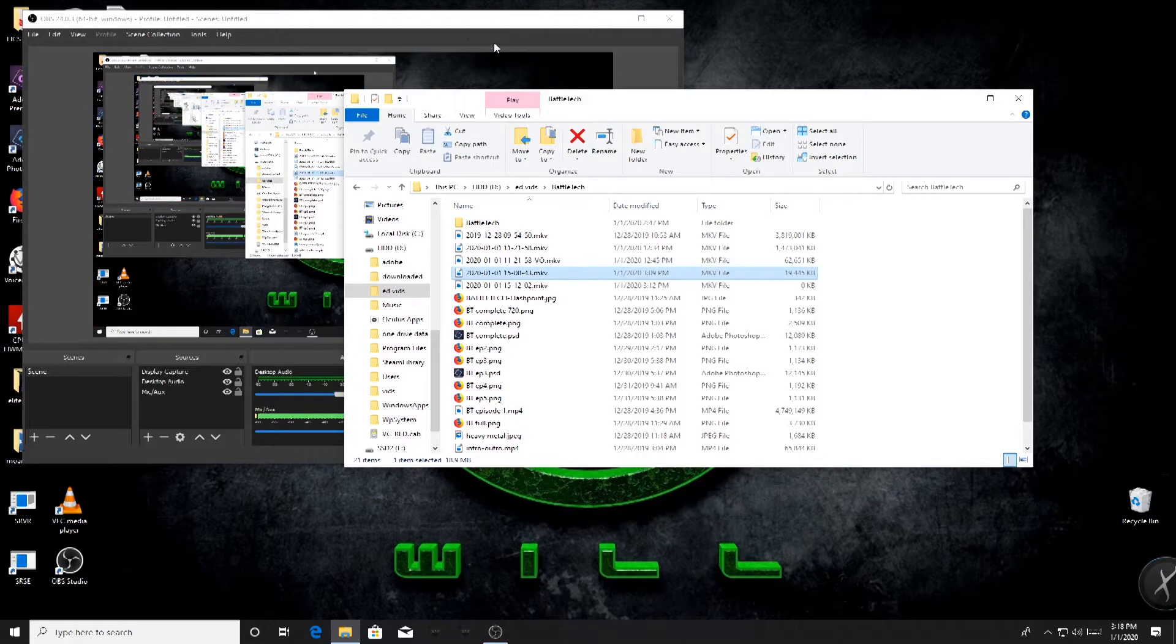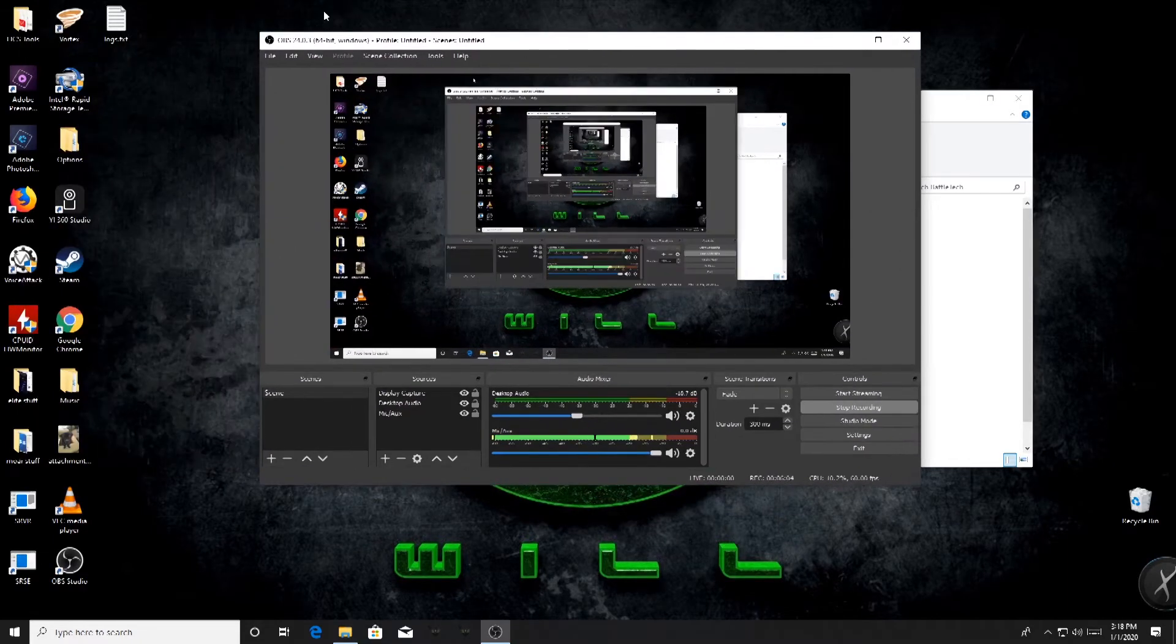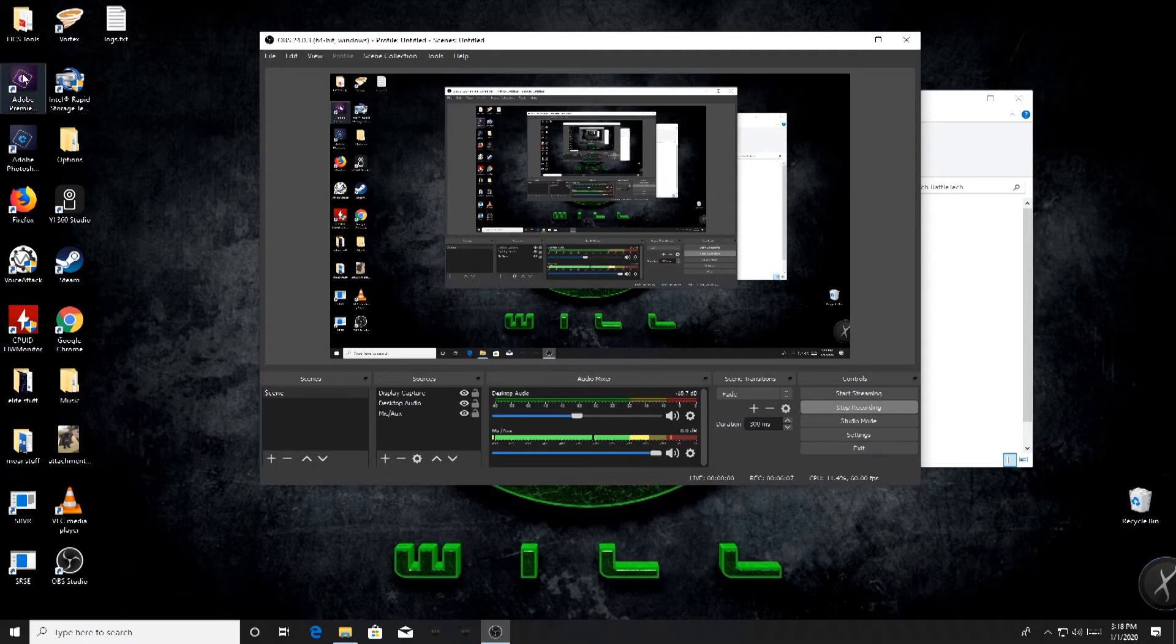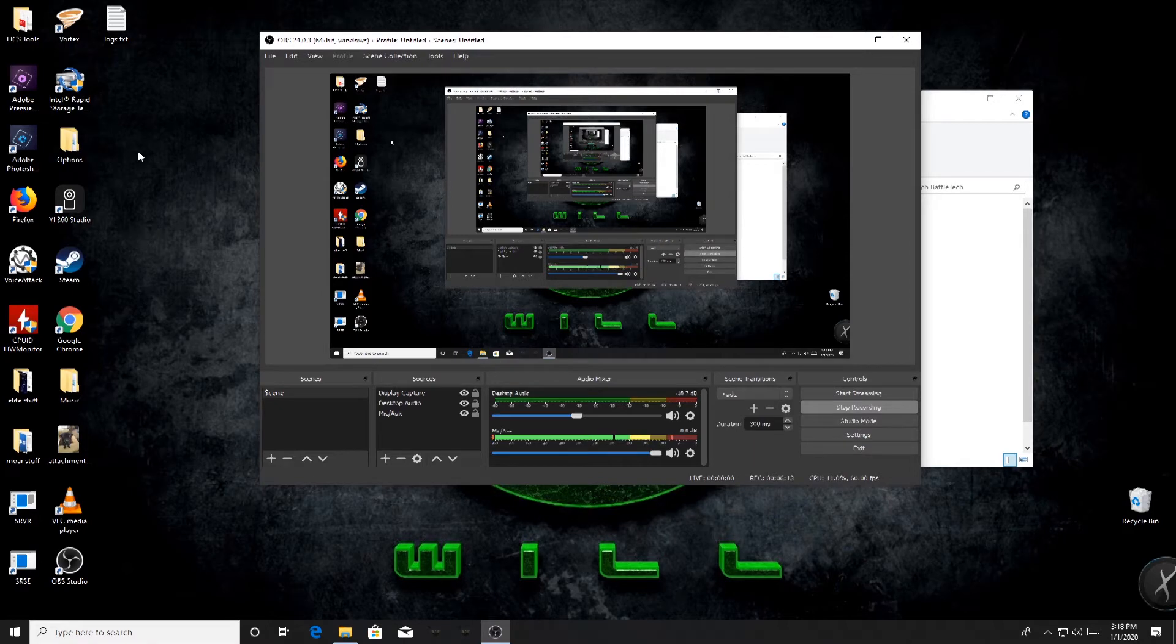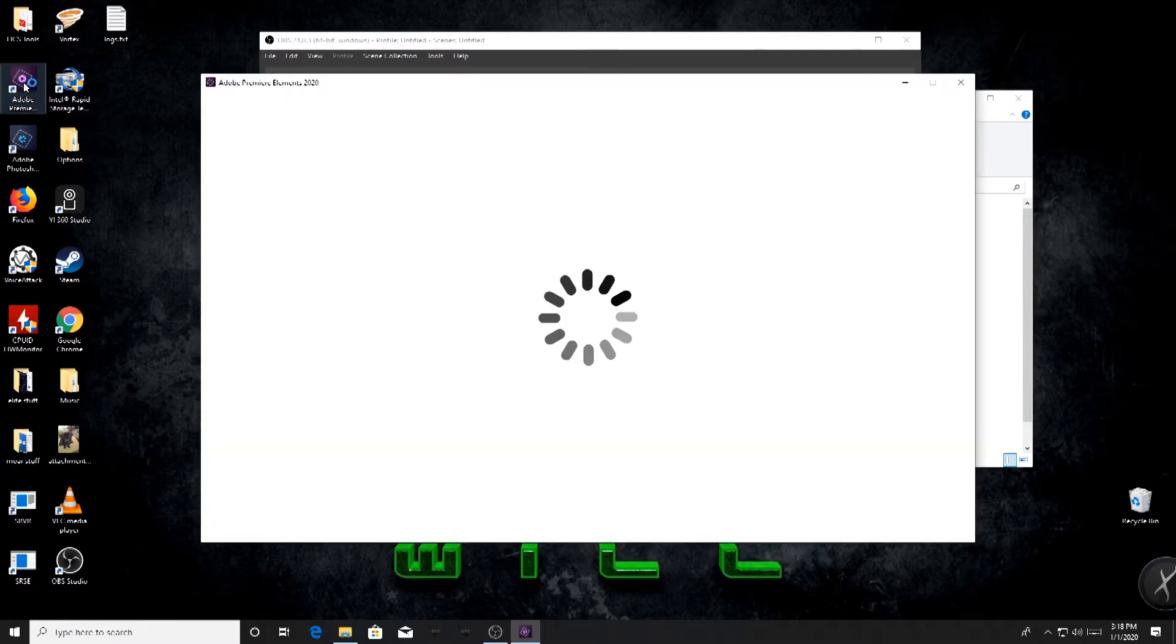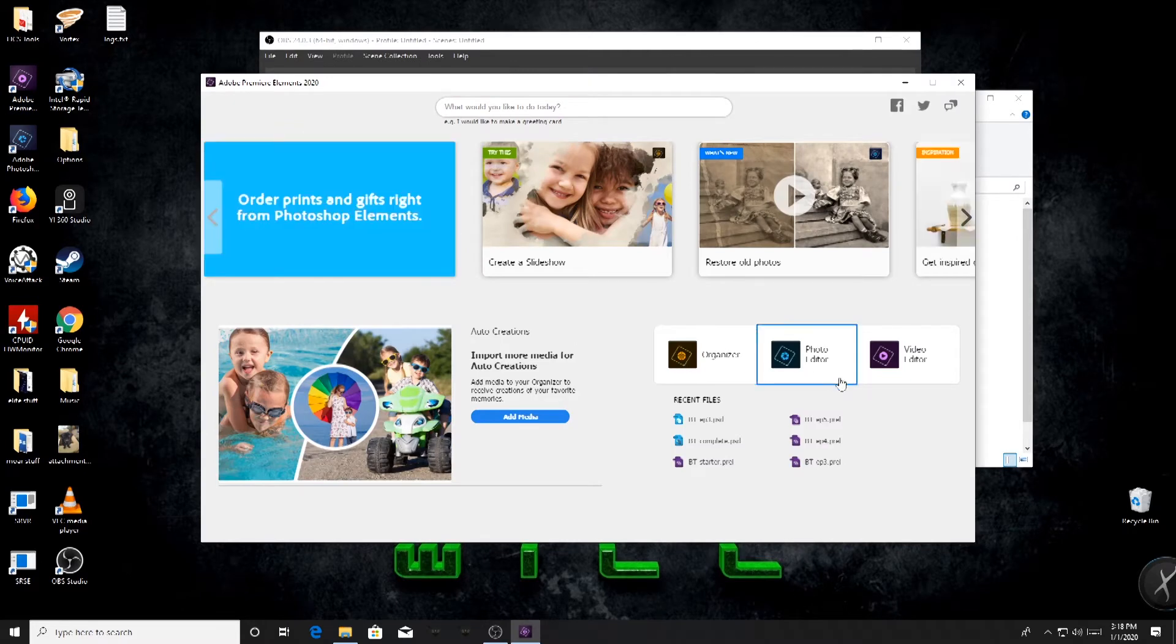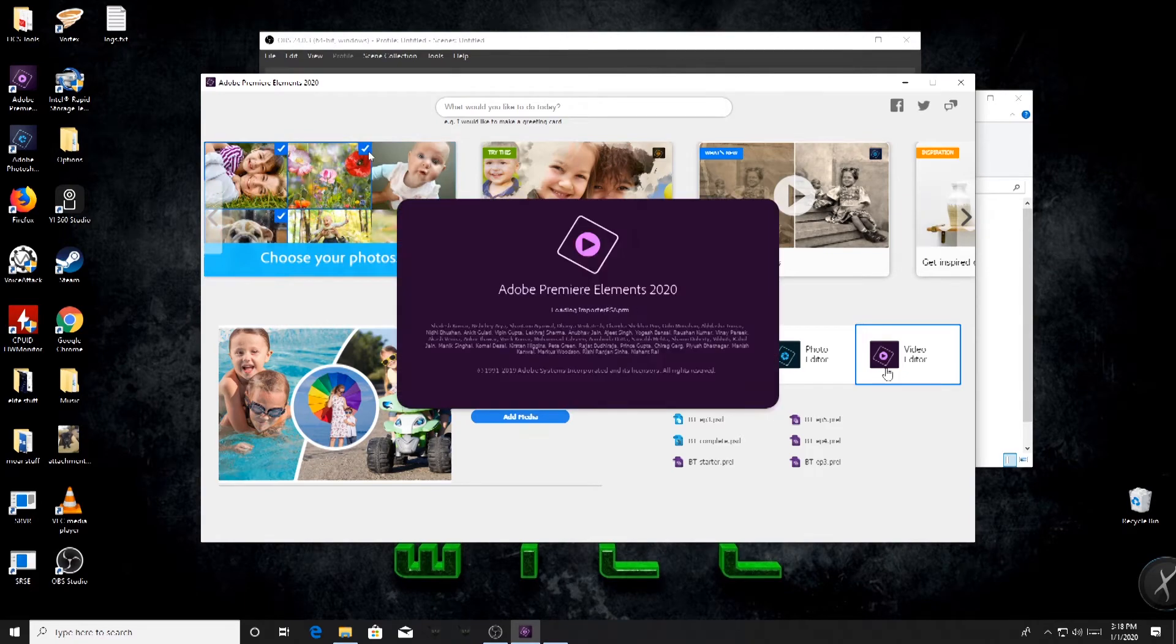So you'd think okay that should be easy enough, we'll just edit those two separate tracks and we'll combine them with our video editing software. Well, if you're using, I think you can actually do that if you're using like Sony Vegas. I think it will handle multiple audio tracks. However, if you use Adobe Premiere or Adobe Premiere Elements like I do, this is what happens.